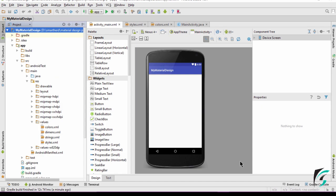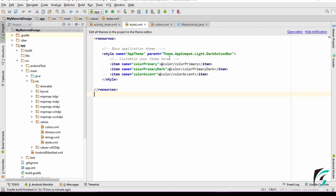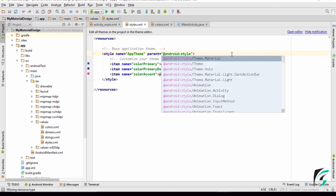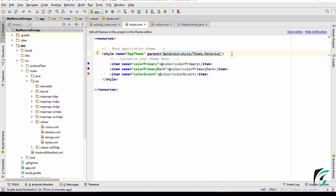This was our default Android application that we had made in the previous video. Let's move to the styles.xml file and apply the material theme that we had learnt about in the previous video. Let's change this theme and see what changes take place in our application. Let's delete this present theme and change it to Theme.Material and see how our activity_main.xml changes.